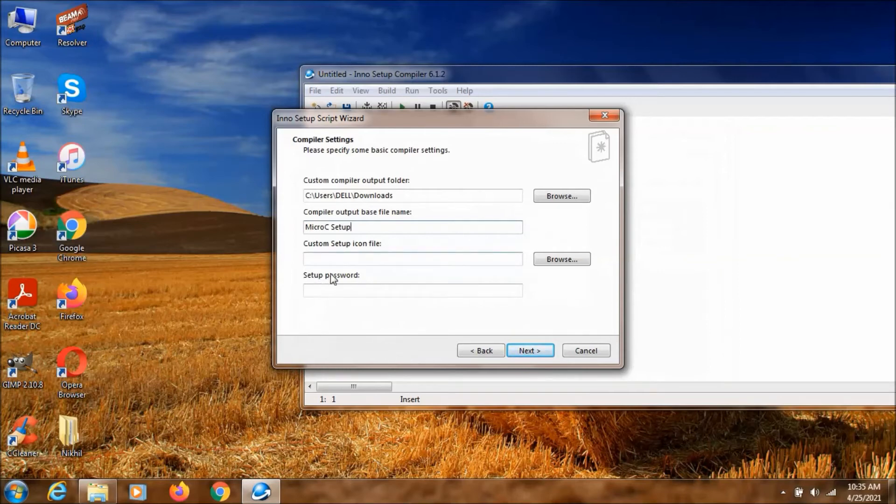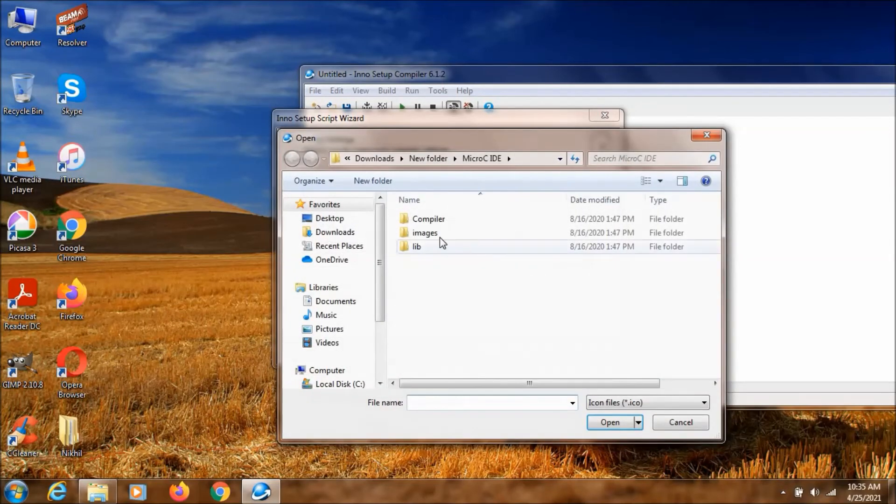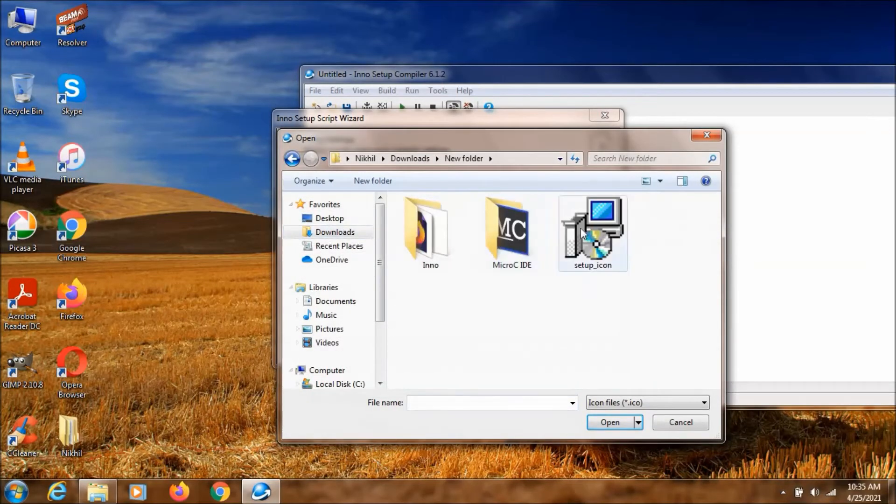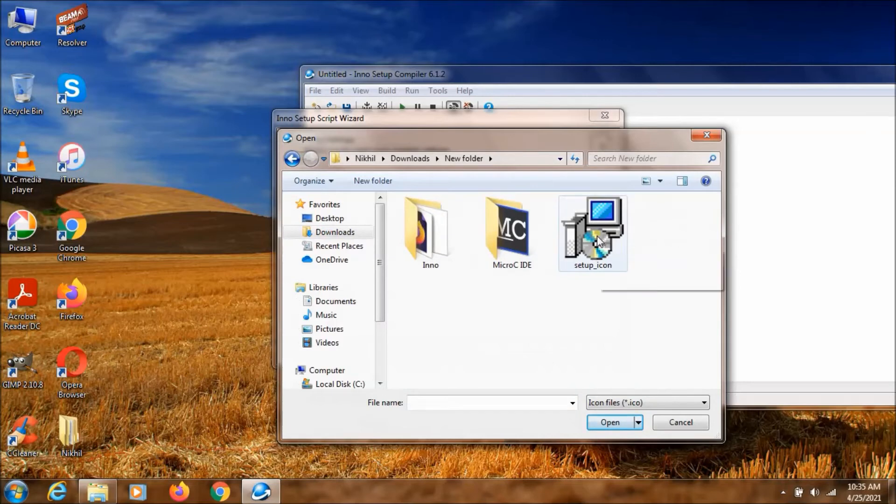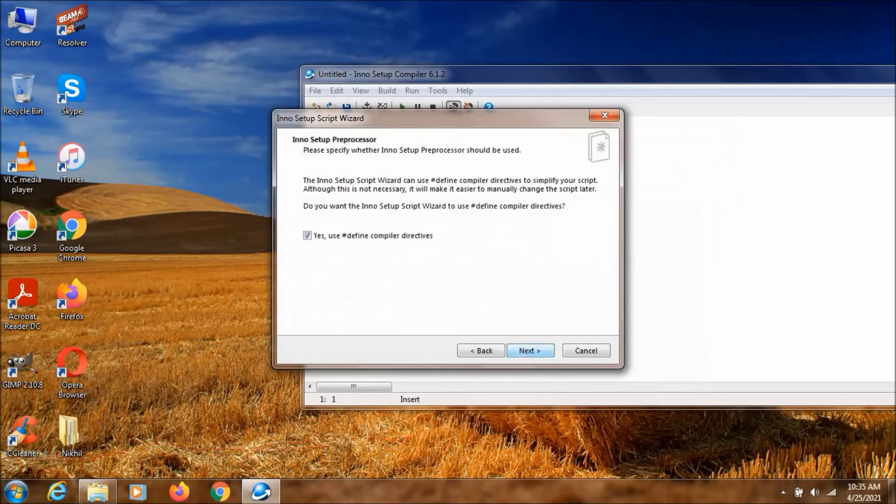I am going to select this icon also for this setup file. I have icon. This one. It is looking like a real installer. So I am just selecting this one. Ok. And click on next.